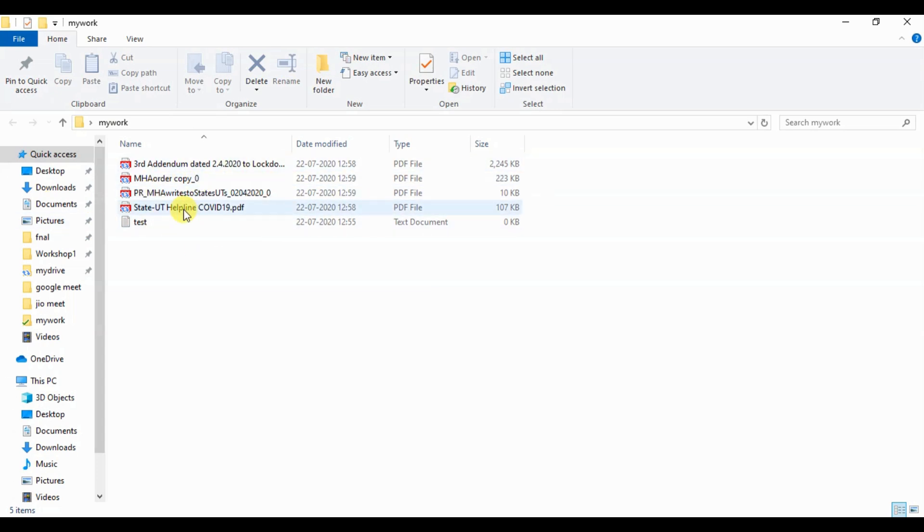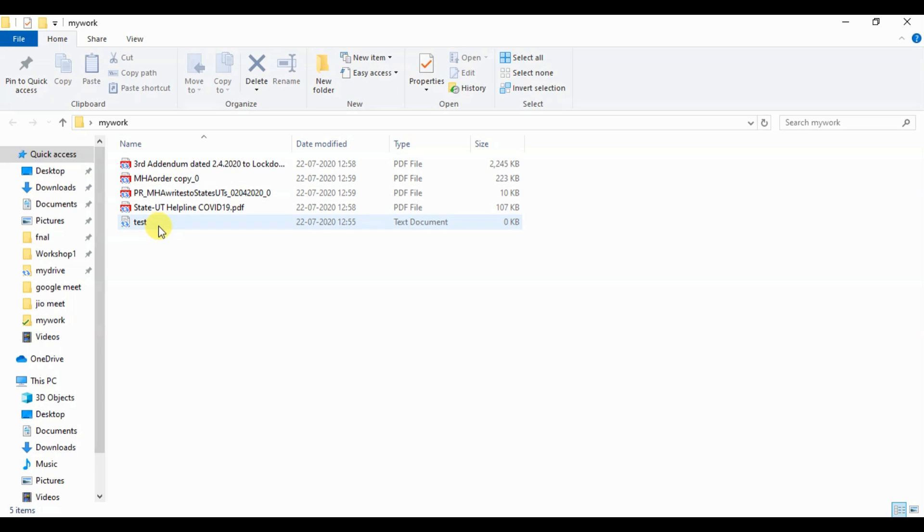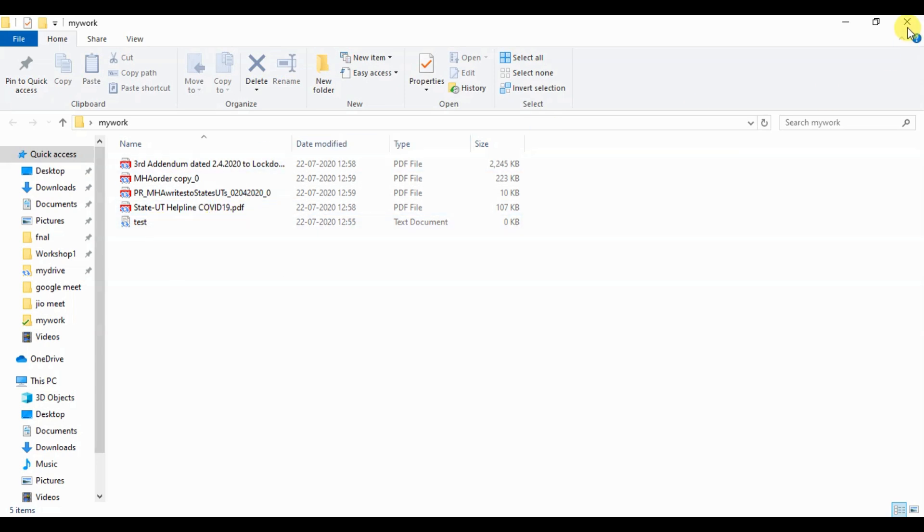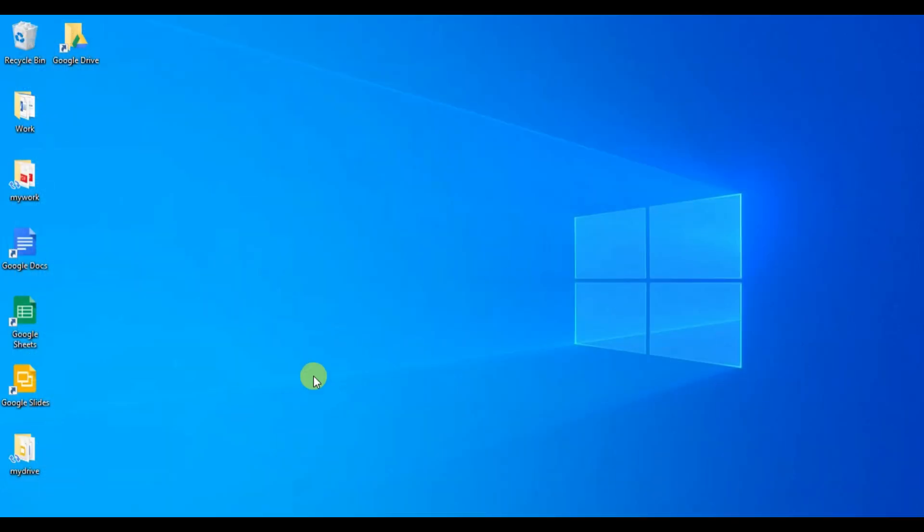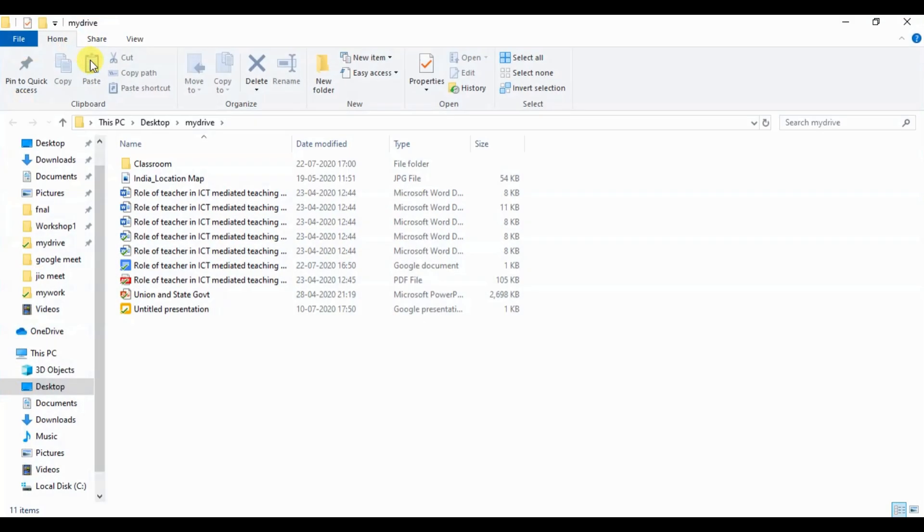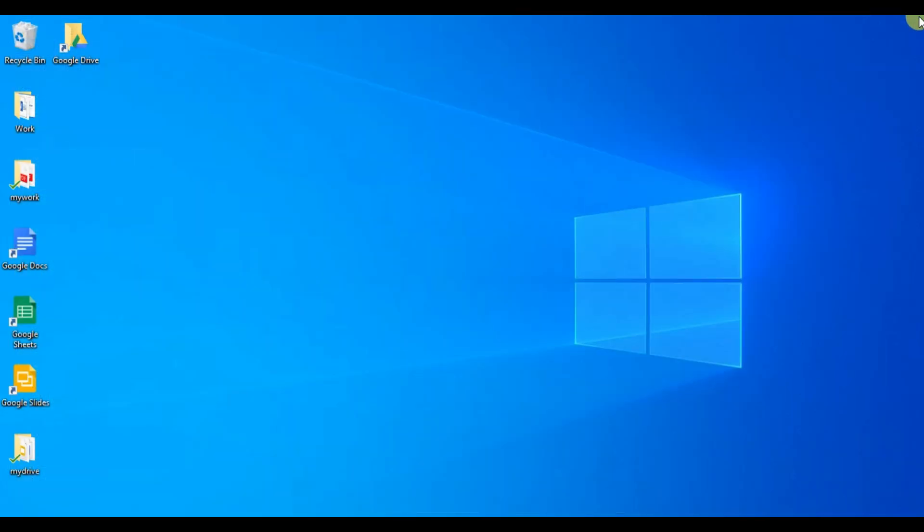We can see in my work we have couple of files and we will check if these files are uploaded in Google Drive or not. In the My Drive folder, we can see some new files and folders. These files are automatically downloaded from Google Drive.